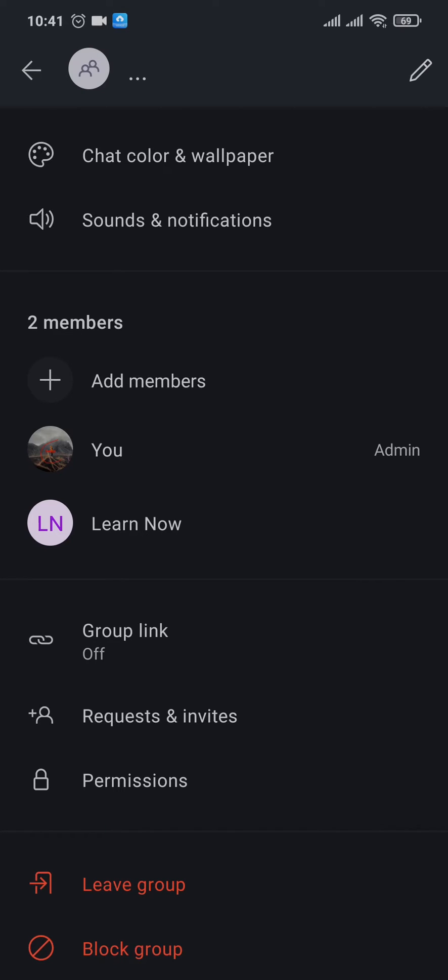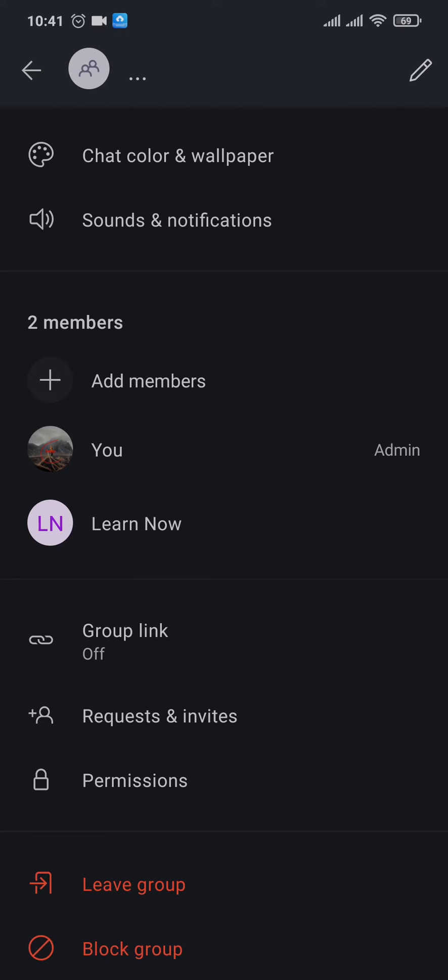So you can either leave the group for yourself or ask everyone in the group to leave the group so that the group gets automatically deleted. Or the third thing that you can do if you are annoyed by a